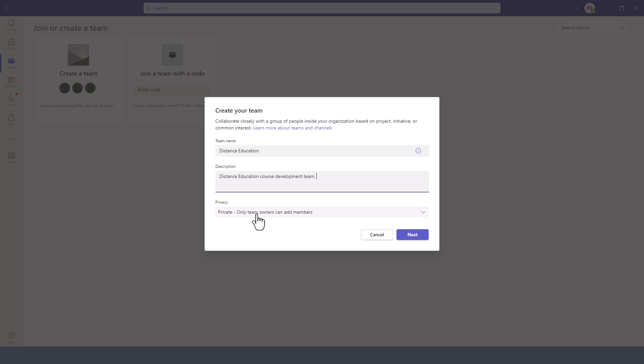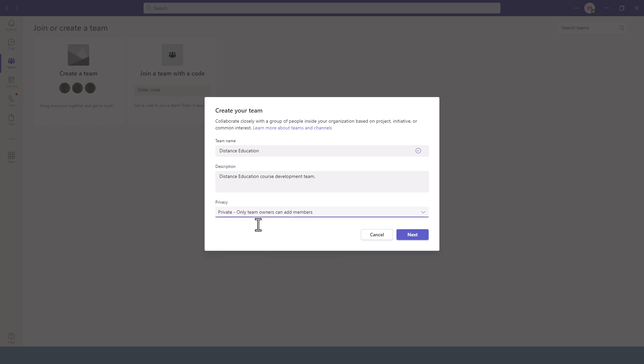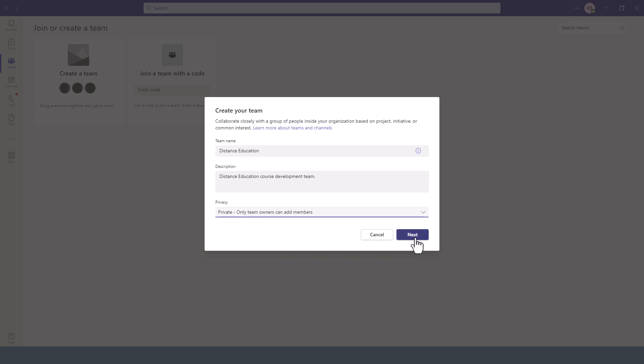Or whether you want to make it public and anyone in your organization can join the team. So in this case, I want to make this a private team and then I click on next.